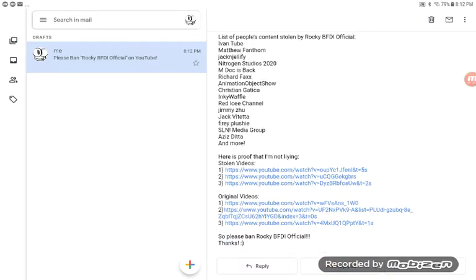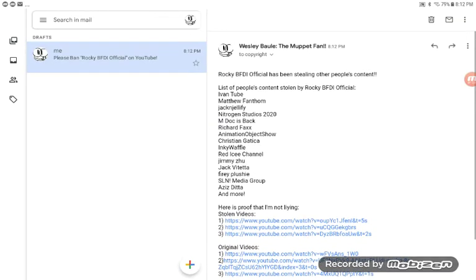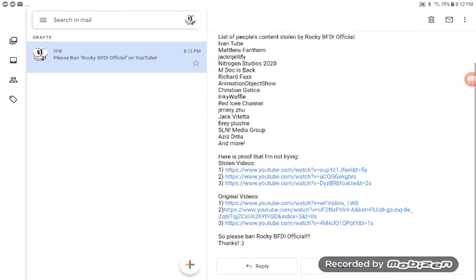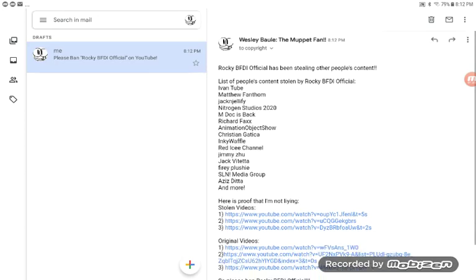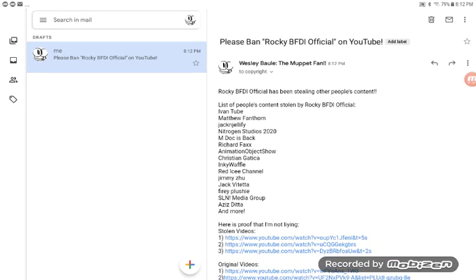I said this before and I'll say it again. Rocky BFB official, if you are watching this, it's for your own good. I don't want people's content being stolen by you anymore.